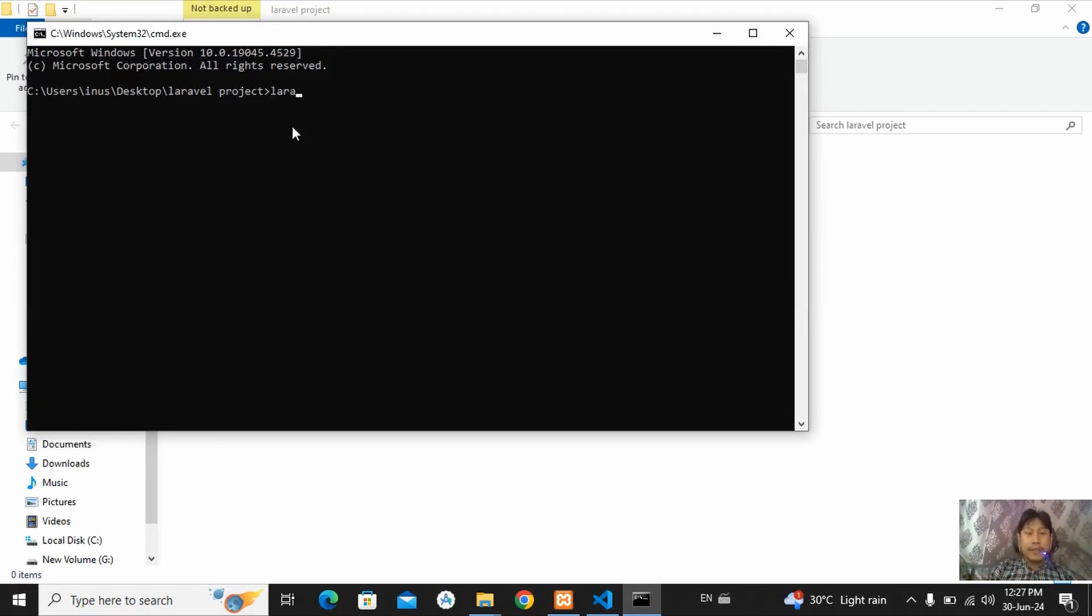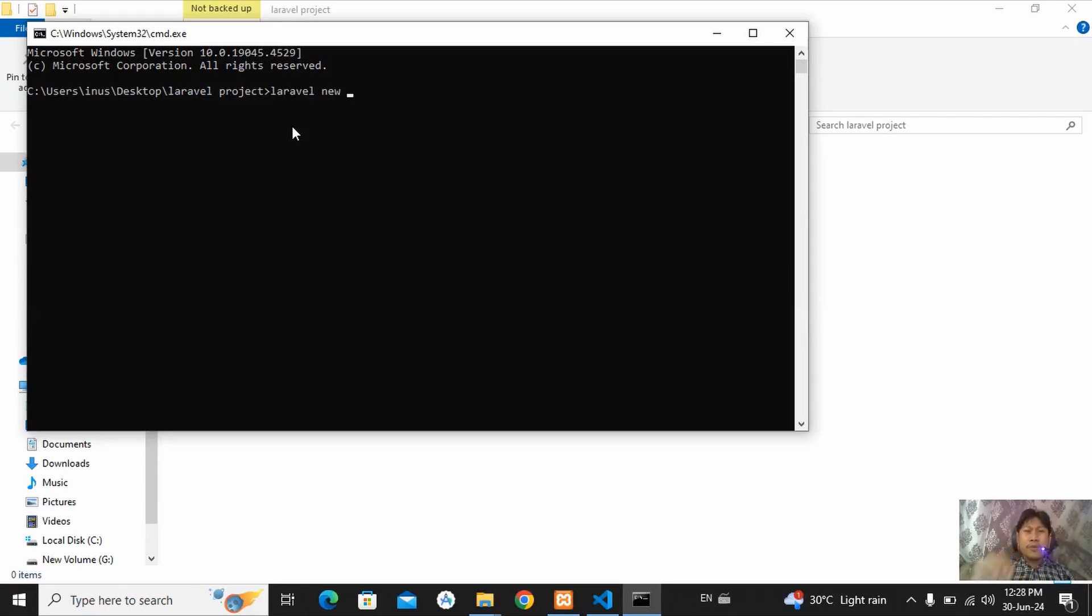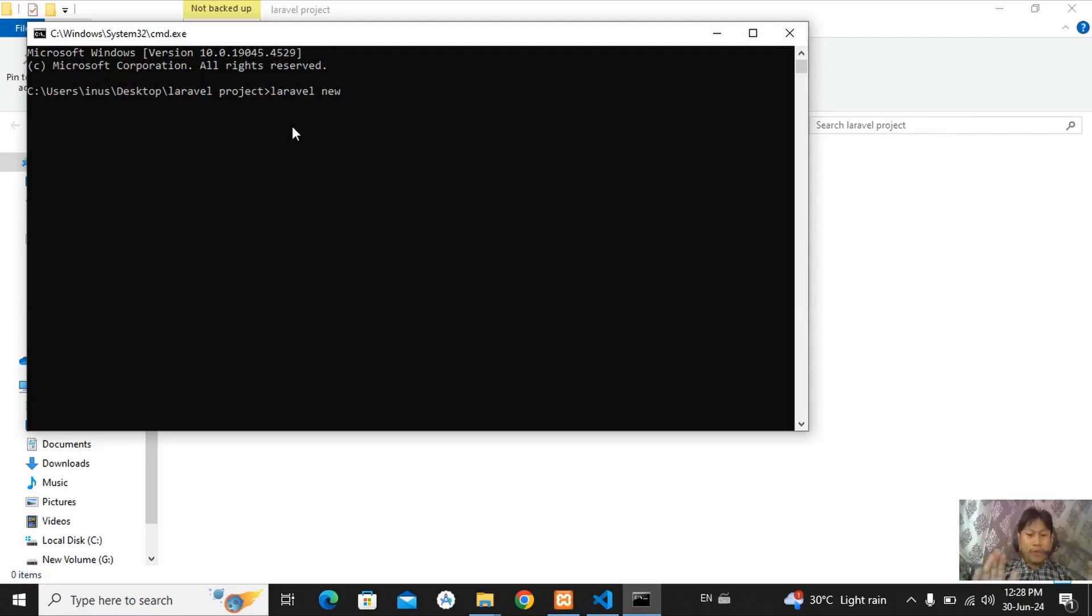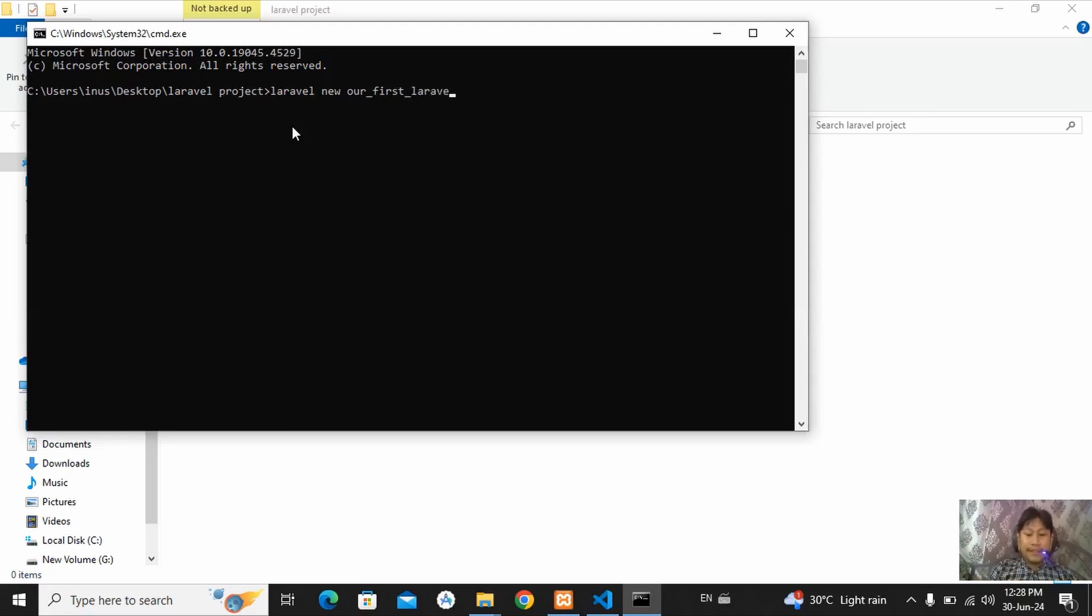just type to create your Laravel project. Laravel new and just give your project name. You can keep your project name as you want.